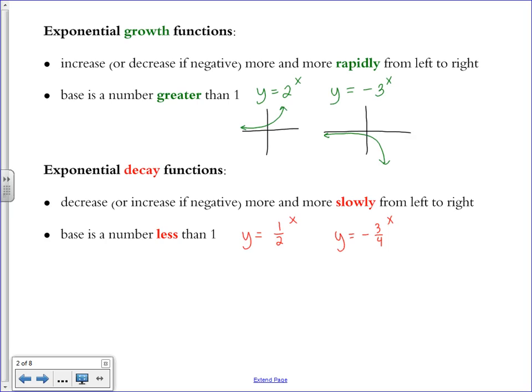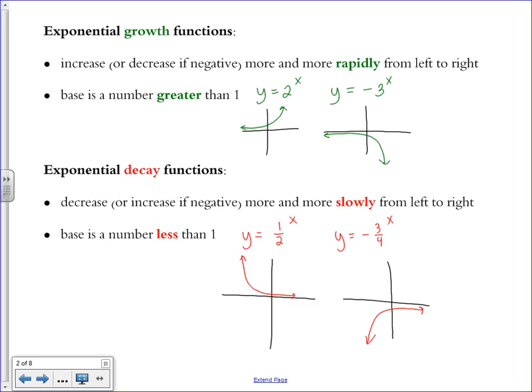The shape of a positive decay function comes down from up high, decreasing really rapidly, then gradually slowing down as you move left to right — it never stops decreasing. The negative version is the same shape flipped over the x-axis, starting by increasing quickly and then becoming more and more gradual. The key difference between exponential growth and decay is whether it's picking up speed or decreasing in speed as you move from left to right.